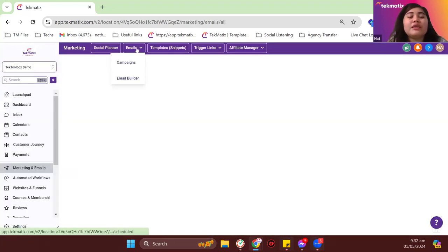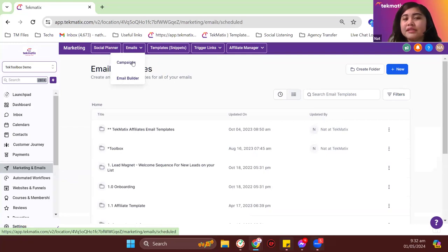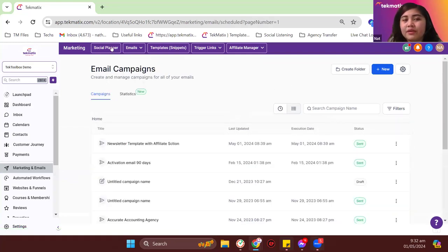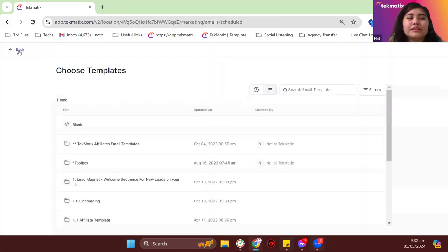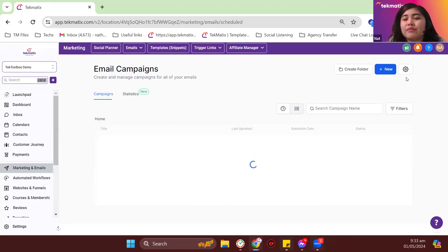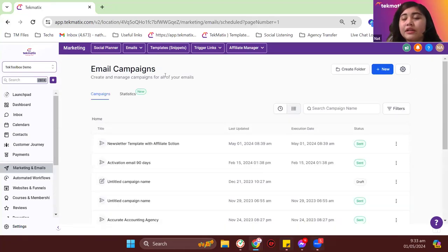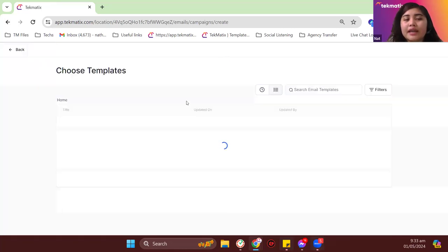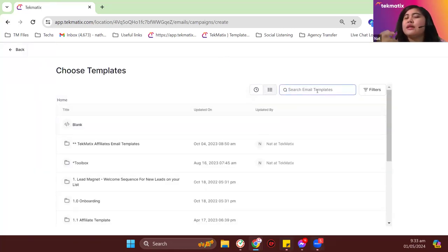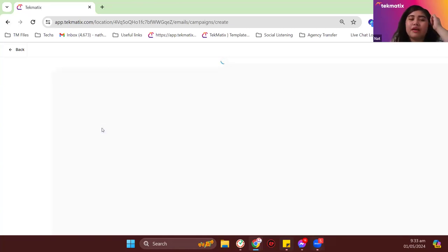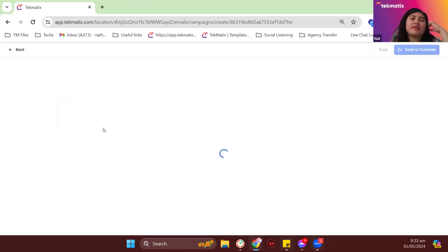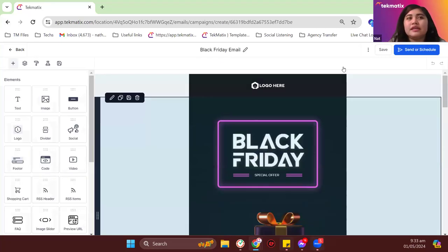If you want to send out an email, head over to Campaigns and create your email from there. Alternatively, in email templates, click the template you want to use as an email campaign — for example, the Black Friday template — and automatically that template will be converted into an email campaign. On the top right, you now have the option to send or schedule the email. That's the difference between Email Builder and Campaigns.